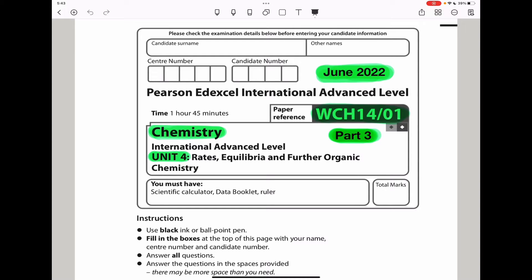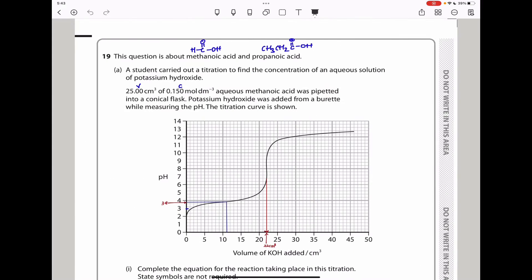Welcome to the Chemistry, Biology and Math Revision Hub. Today we are doing the Pearson Edexcel International A-Level Chemistry Unit 4 for June 2022. This is the part 3 video. I'll put the links to the part 1 and part 2 video below the description box. Let us begin with question 19.